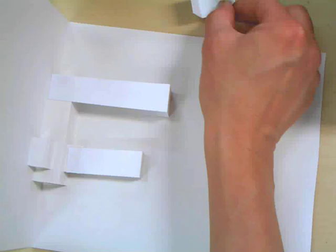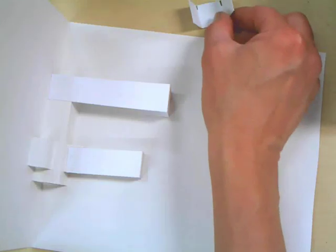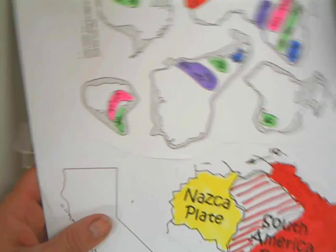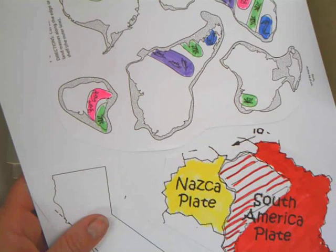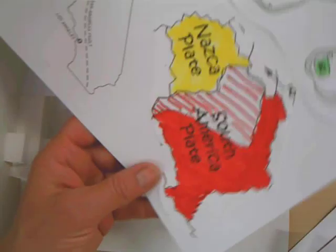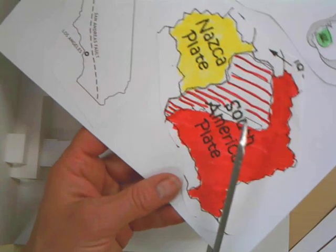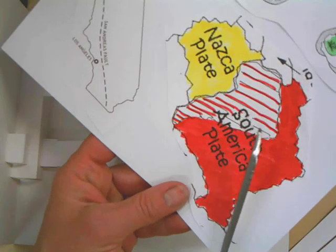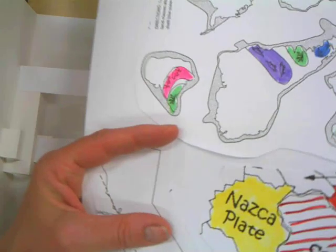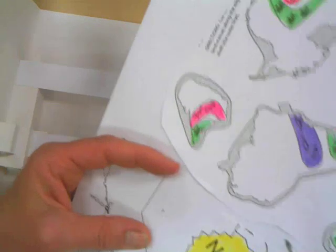Now, set your little piece aside somewhere you're not going to lose it. And get out your Nazca plate and South America plate. If you have not already cut it off the card stock, let's take some time now to cut it off. Watch.